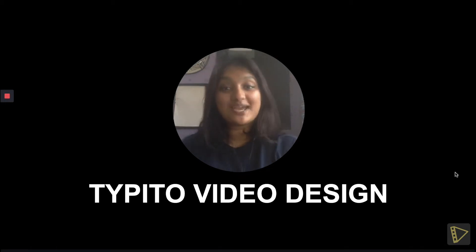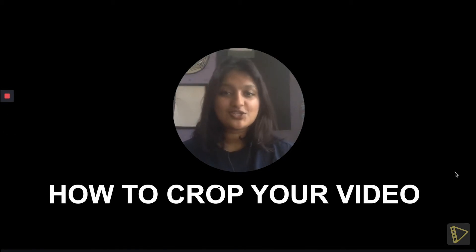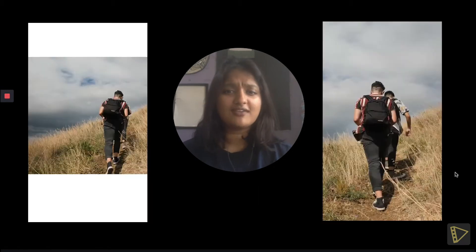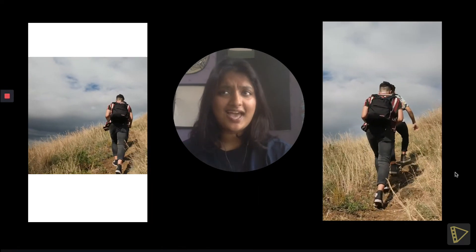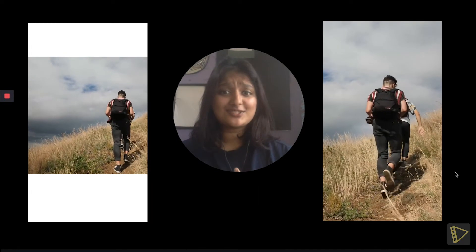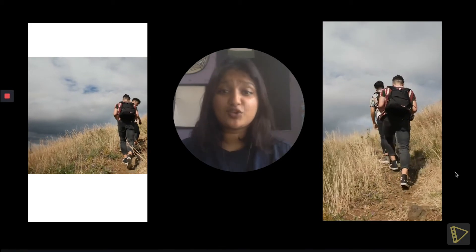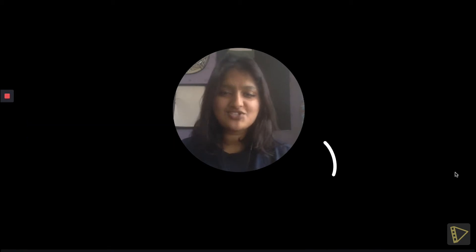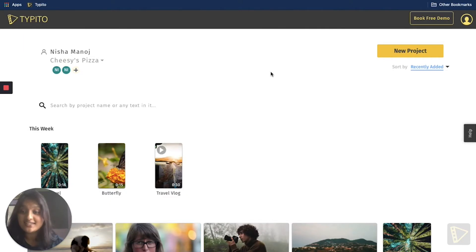Hi there and welcome to the Taipito video design series. In this episode we'll be showing you how you can crop your video. If your videos look like this and you want to turn it into something that looks like this, then follow along. If you don't have an account, just click the link in the description down below. Let's get started.